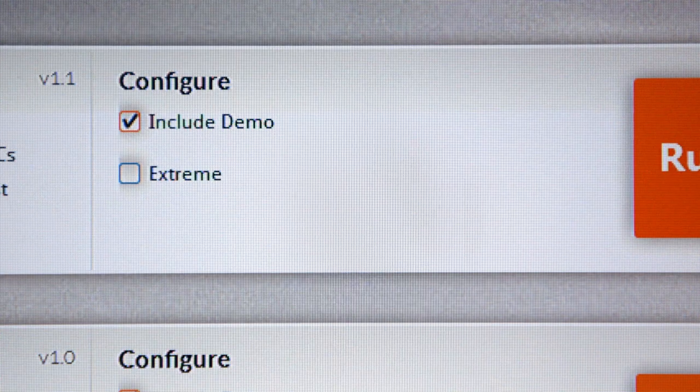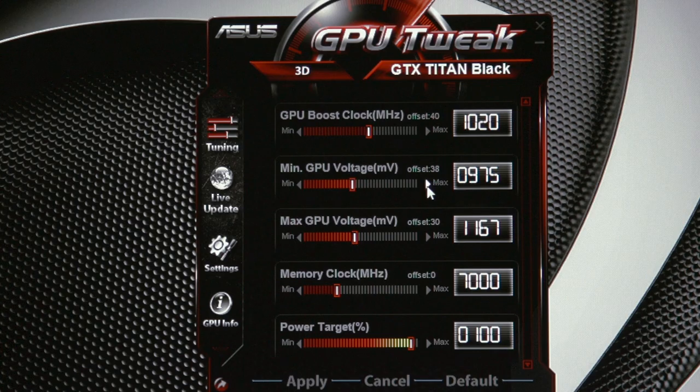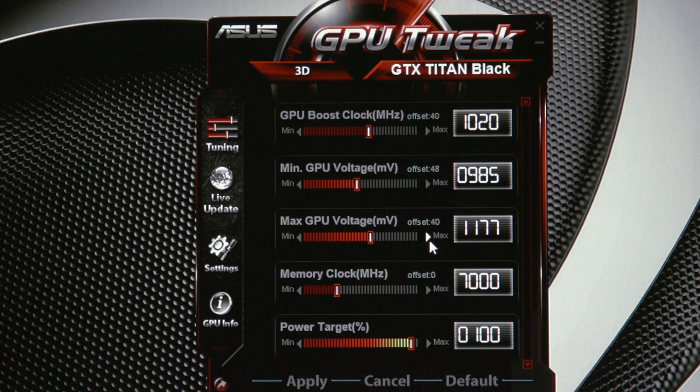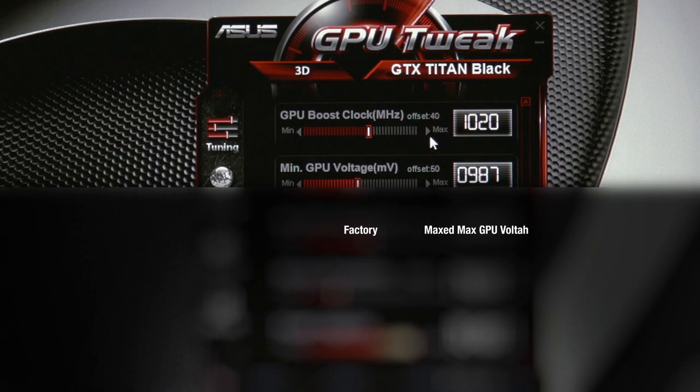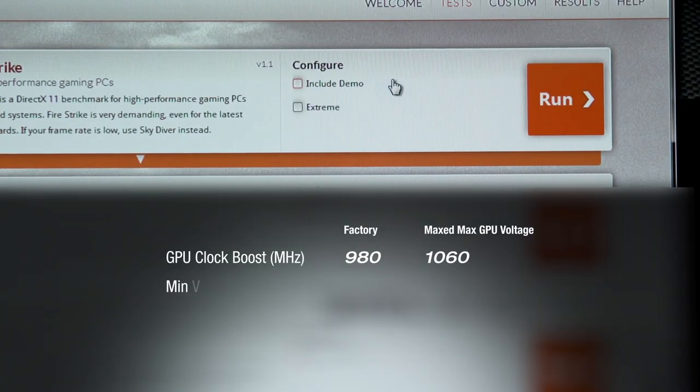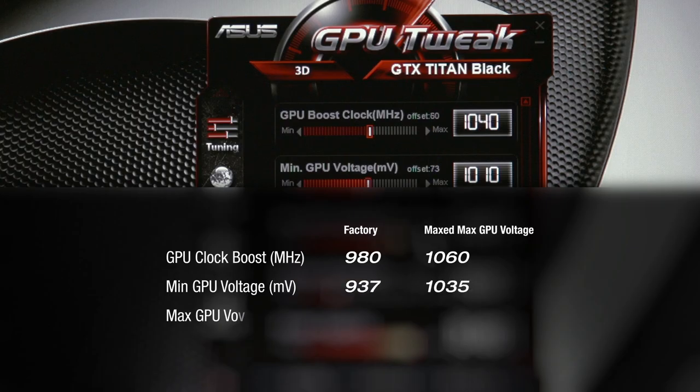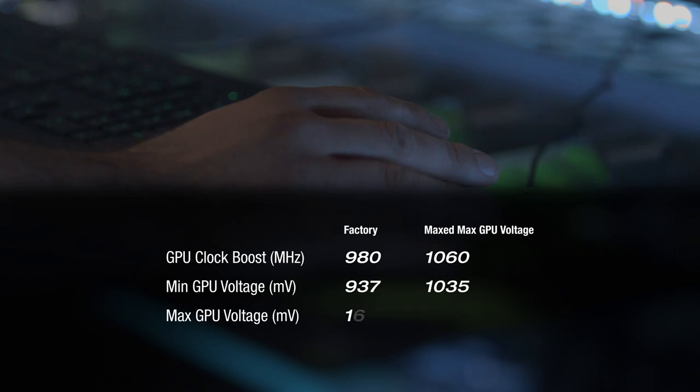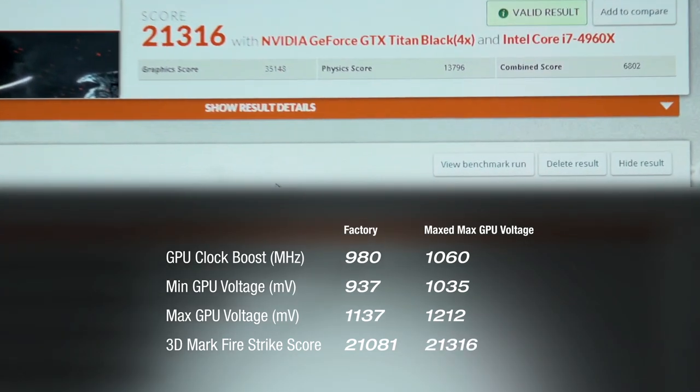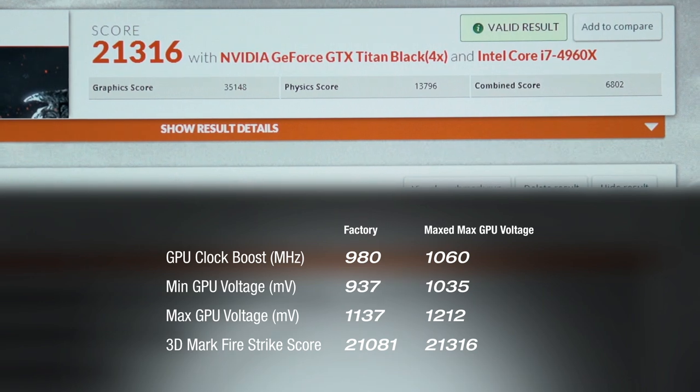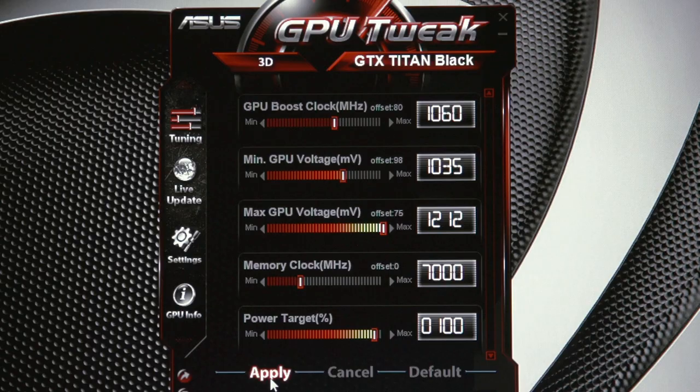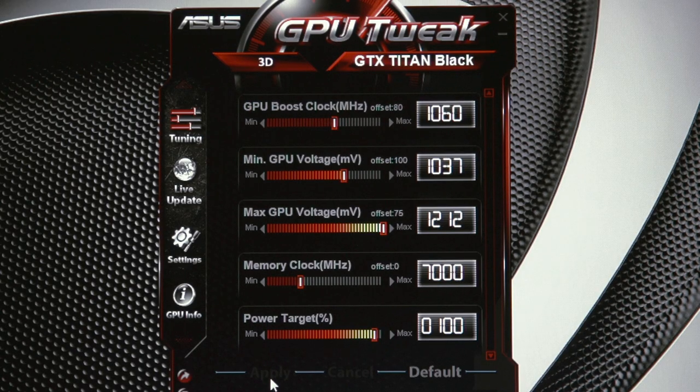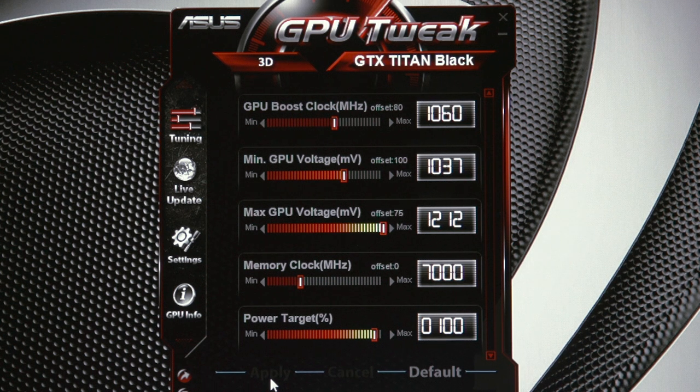Launch 3DMark, uncheck include demo, and run. After a successful bench, it's kind of rinse and repeat from here. We're now 21,316 points in 3DMark. We've maxed out the maximum GPU voltage option, but we'll continue to increase the minimum GPU voltage, apply higher clock speeds, and bench. Let's keep pushing this until it quits.